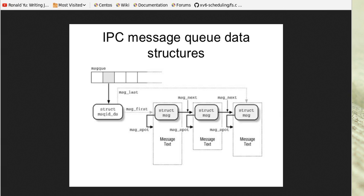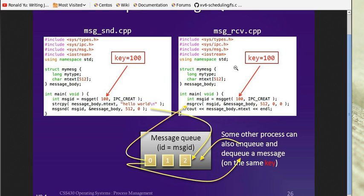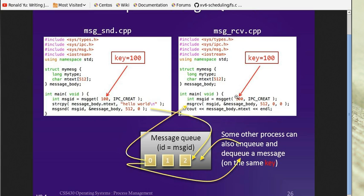Here's another one that shows simple code of using message queues in UNIX. This is the code for the sender, and this is for the receiver. We have to define the data structure, the same data structure for sender and receiver. We have a data type and then a buffer to hold the text.